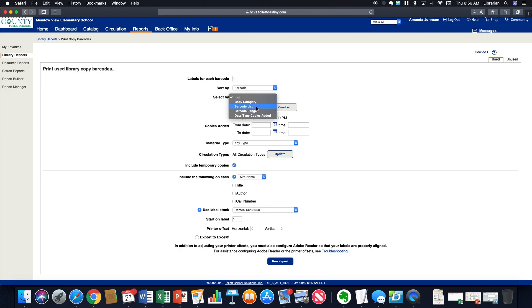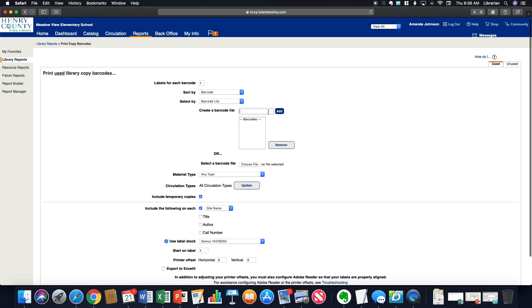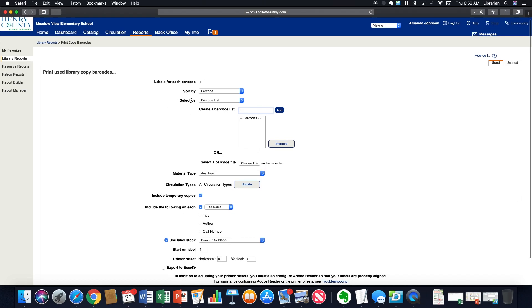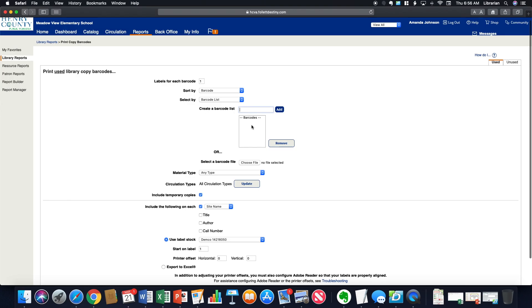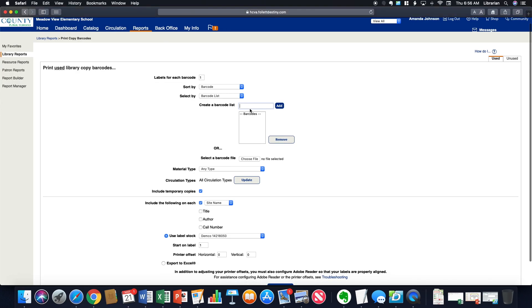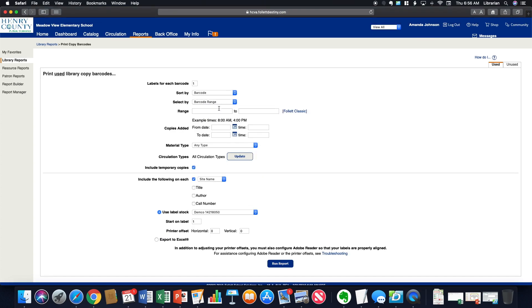Copy category, barcode list. That would allow you to type in the barcodes that you need. Say you have four or five books that are sitting that need new barcodes, you can enter those in and it'll regenerate them for you. You could do a range. Maybe you need to replace all the barcodes for books from a certain range. Or you could go by the date and time that the copies were added.